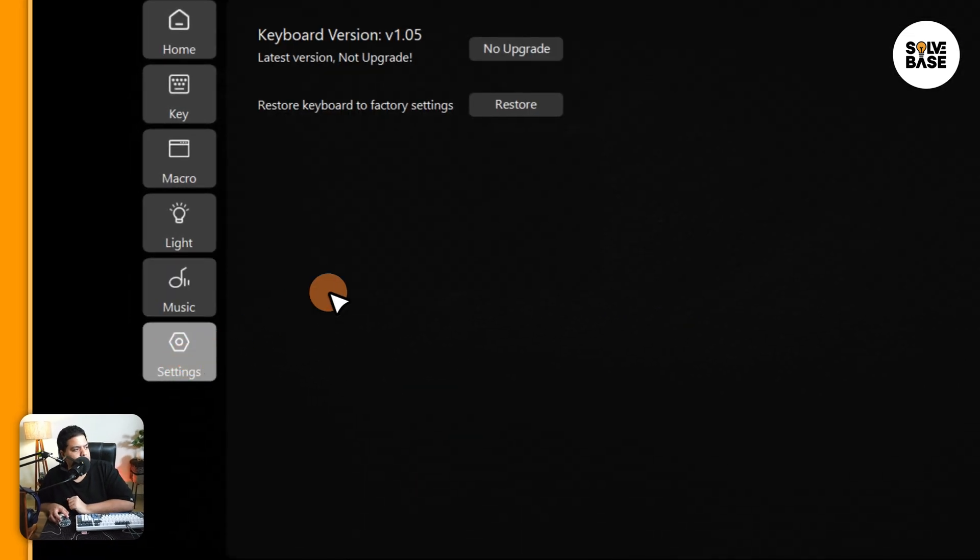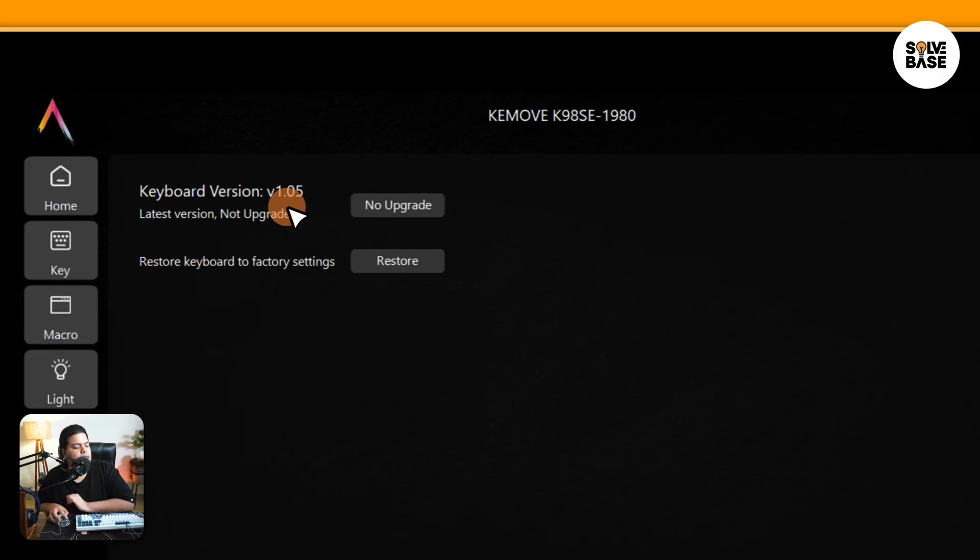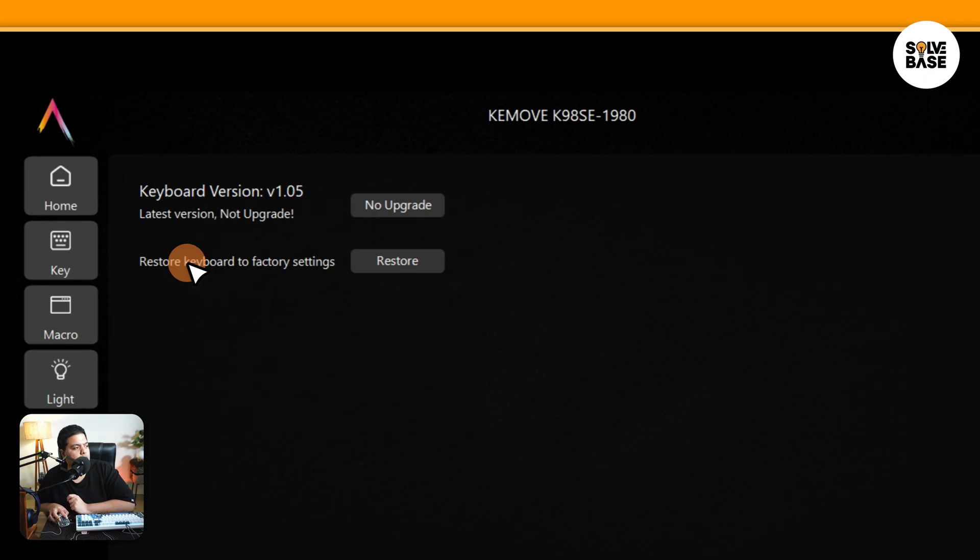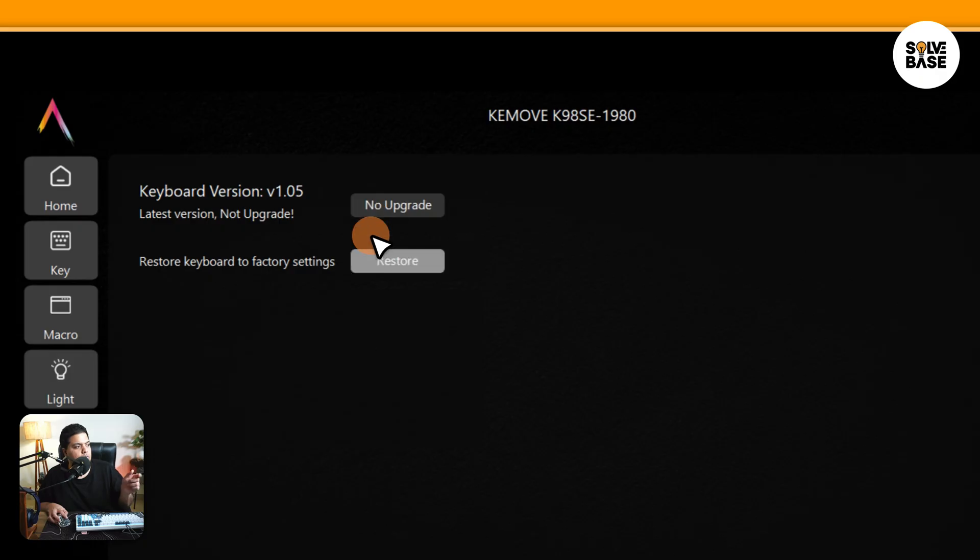We can go to settings next. We've got keyboard version here which is 1.05 at the time of making this video. You can upgrade from here, but currently it says not upgrade because there's no version to upgrade to. It's currently on the latest version. You also can restore the keyboard to factory settings in case there's some issue with it. You can restore it to factory settings from here.